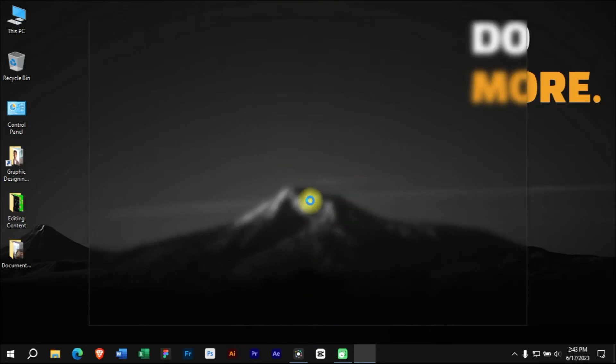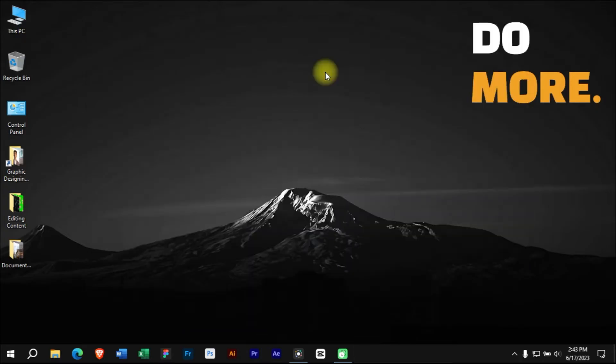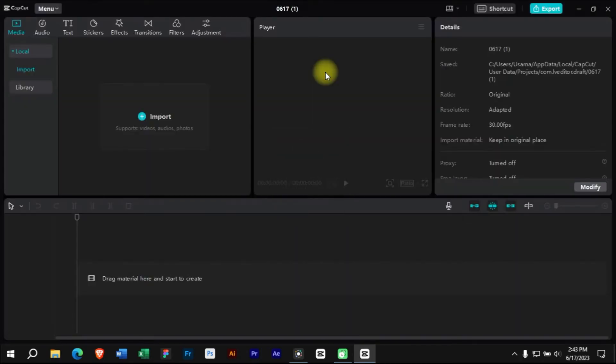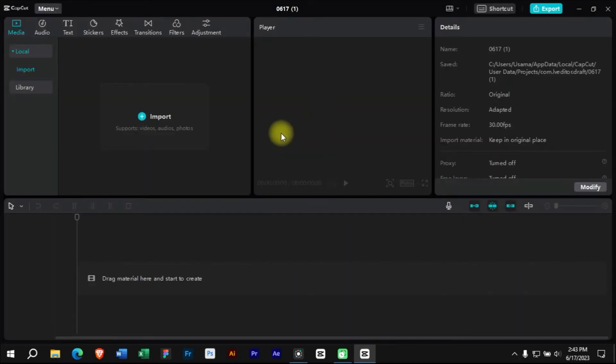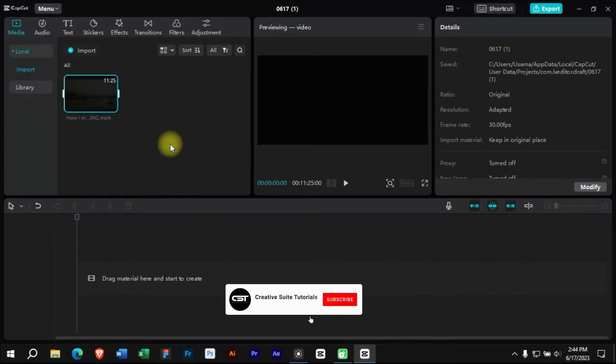First, we will open CapCut software and create a new project. We will import a documentary type video in the timeline.